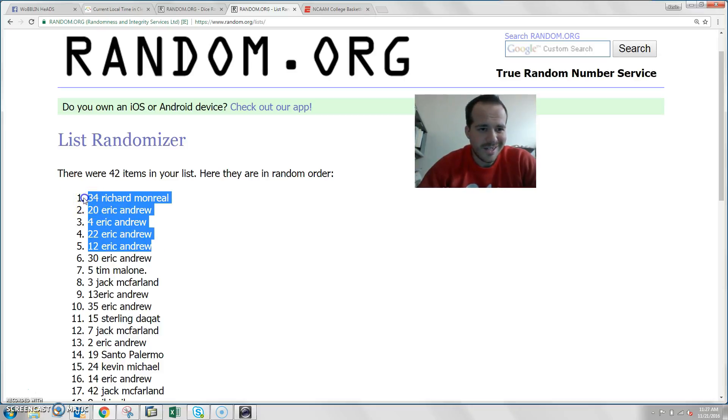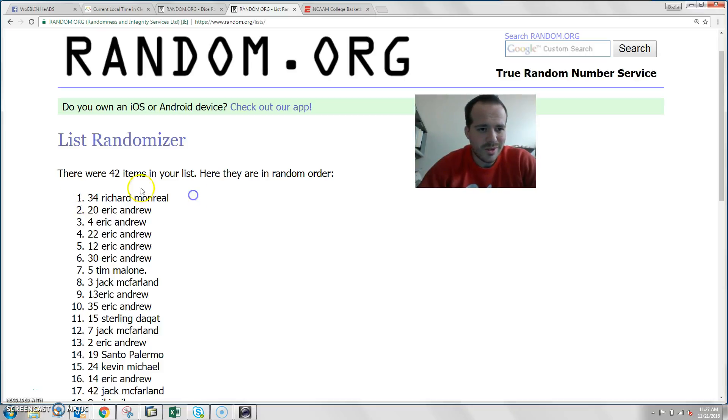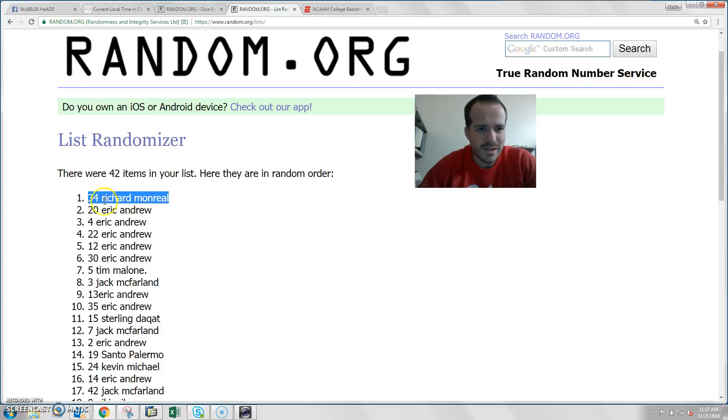So there you go. You guys will claim your spots in order of the main. Looks like Richard will pick his 7 spots, and then Eric will get the remainder.